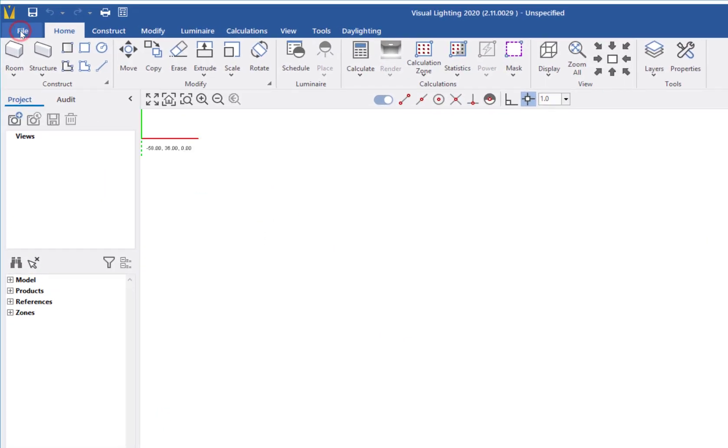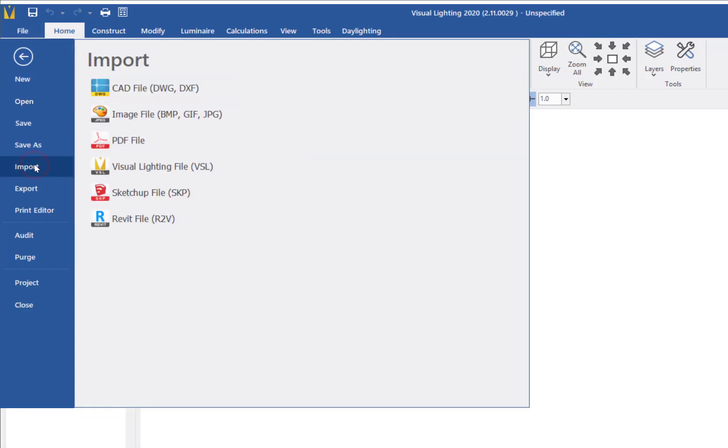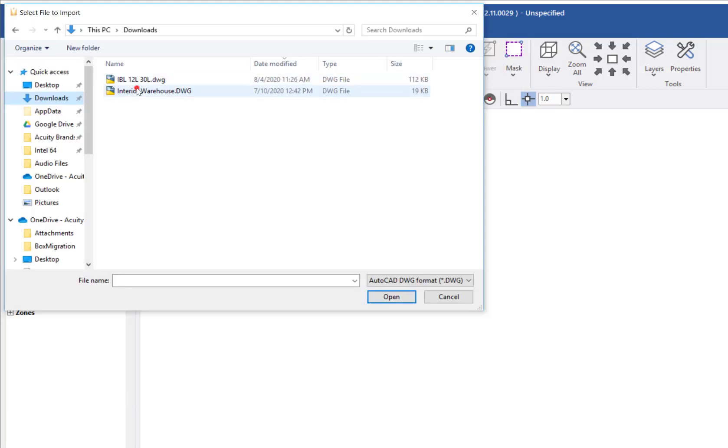From the File menu, I will select the Import command, then CAD file, then select the InteriorWarehouse.dwg file.